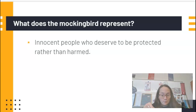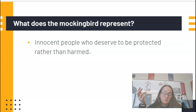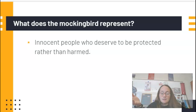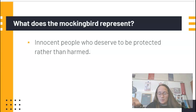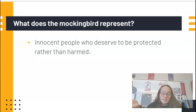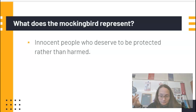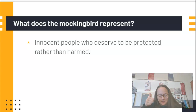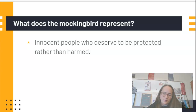Furthermore, who might we consider to be mockingbirds in society today? Who are the people who are innocent in today's society who need to be protected, who for whatever reason might be getting persecuted? That is symbolism, and specifically symbolism for the mockingbird. If you have any questions, make sure you are reaching out to your teacher. See you.